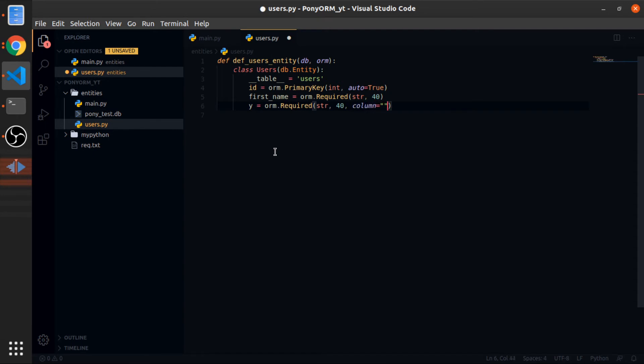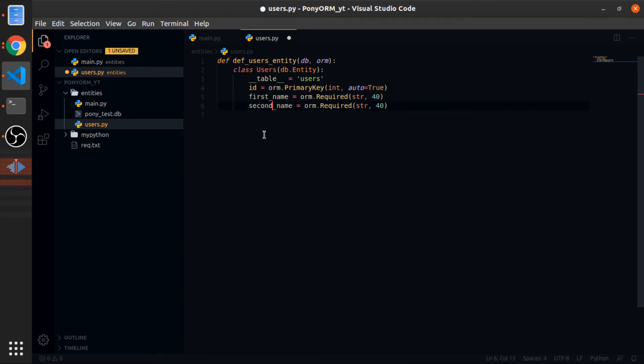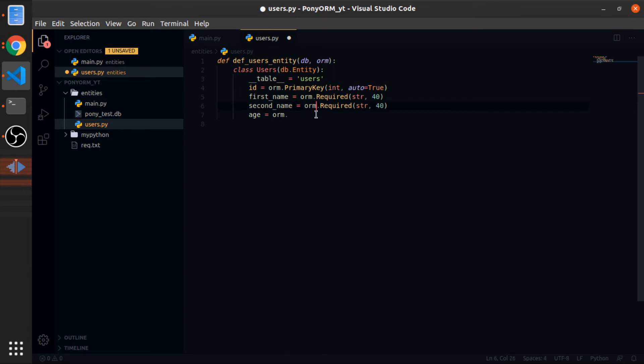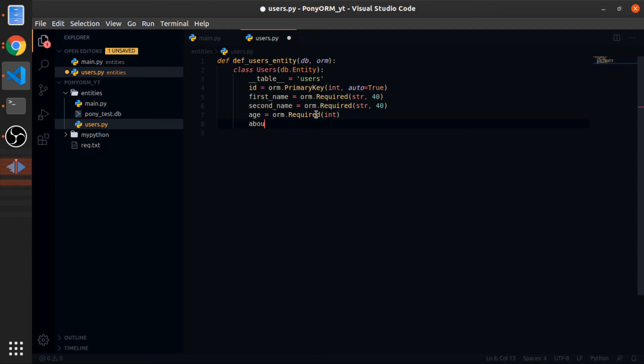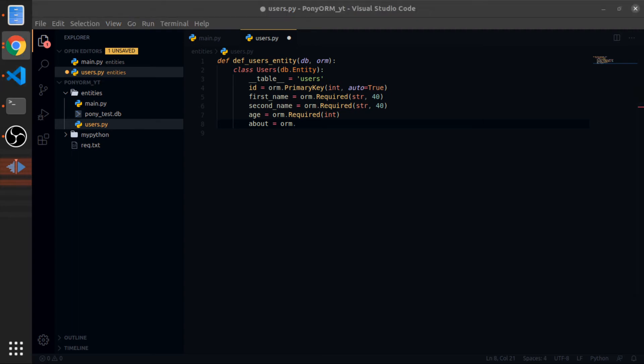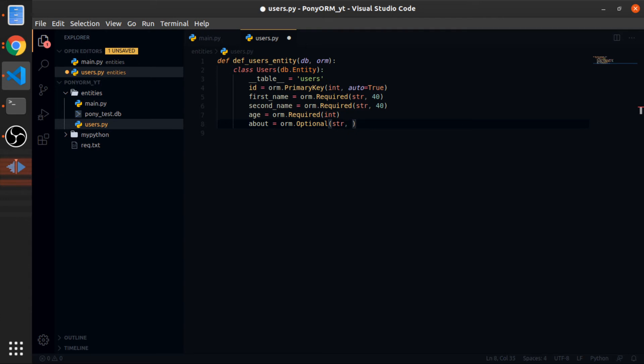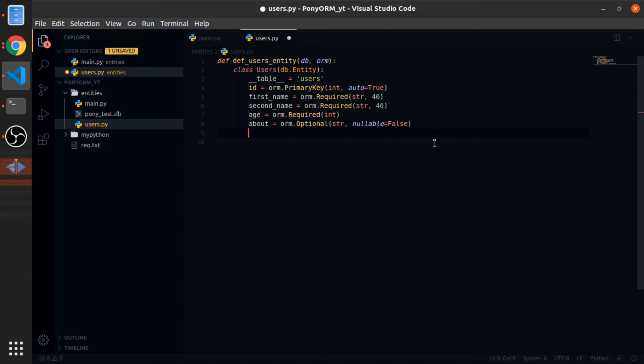Age would be equal to orm.Required, and the type is integer. About will be equal to orm.Optional string. You can pass nullable to false, but I think since you use the Optional function, this is the same thing, but this is another way to do it.